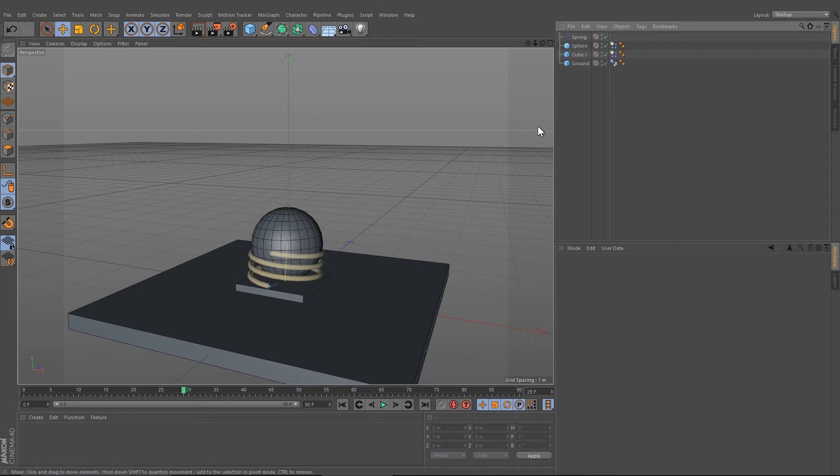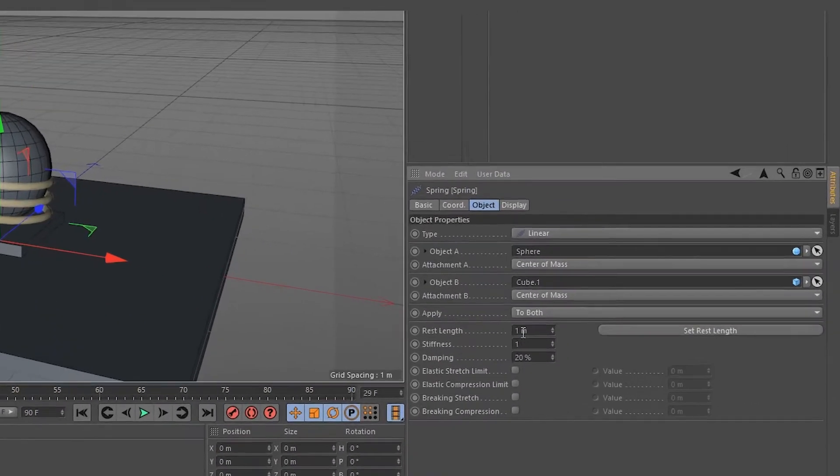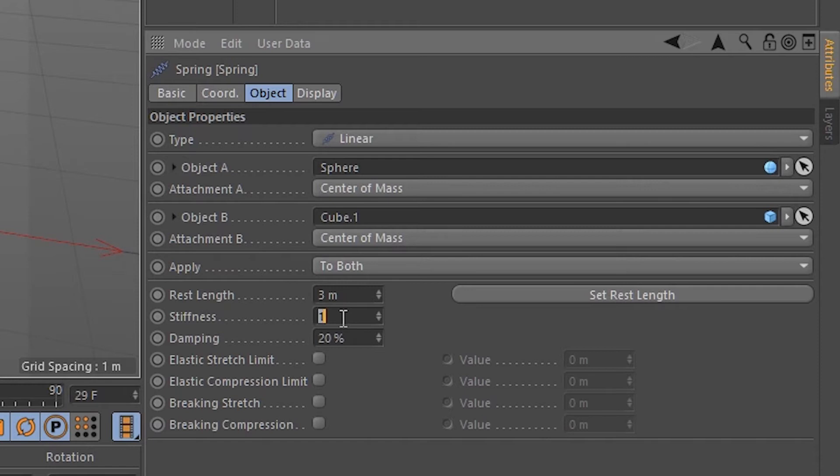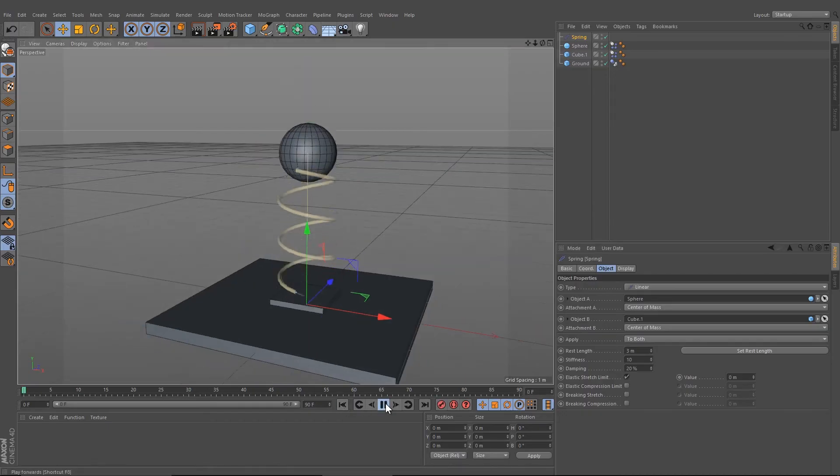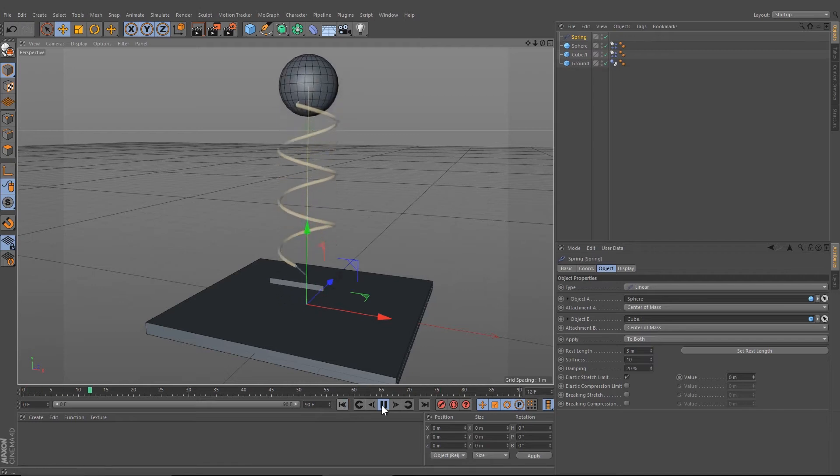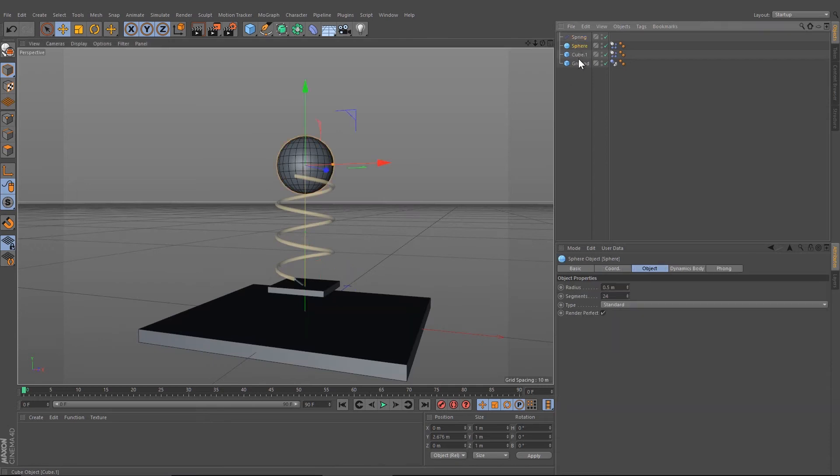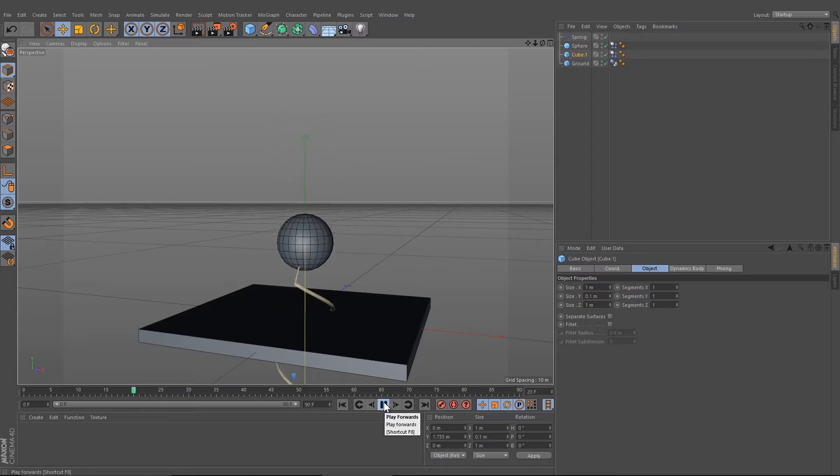Now if we press play, we can see that something happens, but it's not right or not what we want. What we need to do now is go under Spring, go under Object, and change the Rest Length to let's say three, the Stiffness to 10, Damping is okay, and the Elastic Stretch Limit—we're going to select this on. Now if we check this out, we can see something like this.